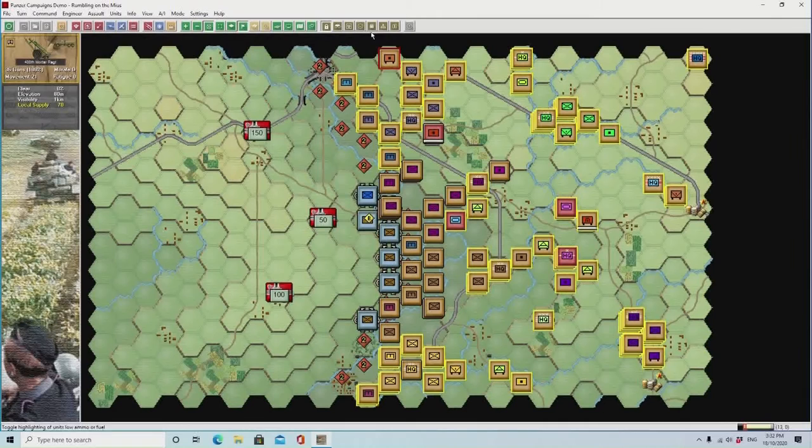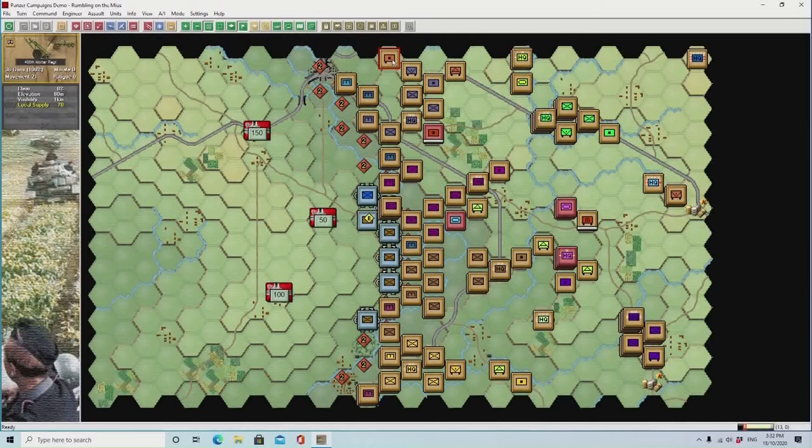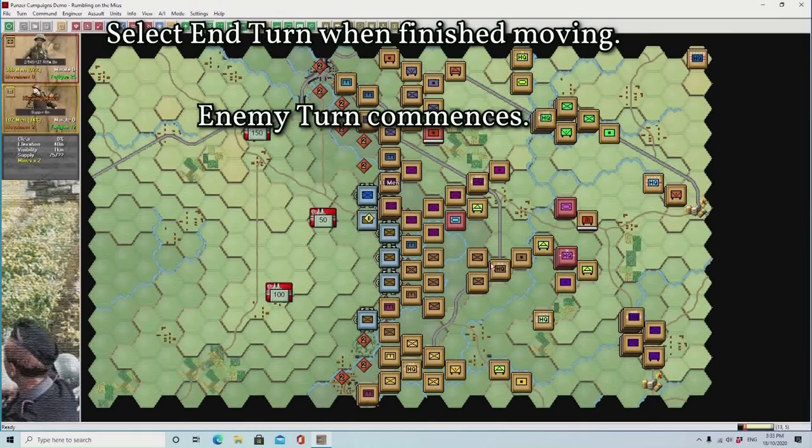Once you've finished all your turns, just click the end or next turn button, and now the other side will have their turn — whether it's the AI in this instance, or whether you're playing by email, hot seat, or over a network. This is when you change sides.